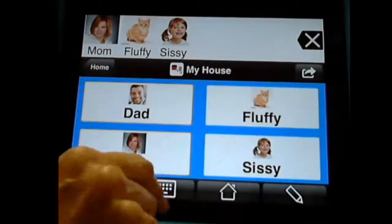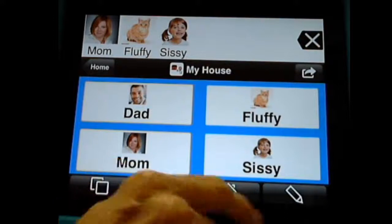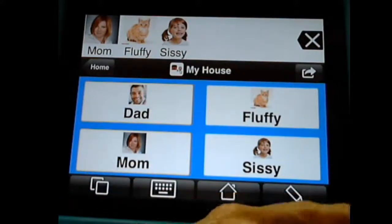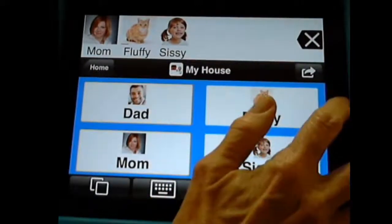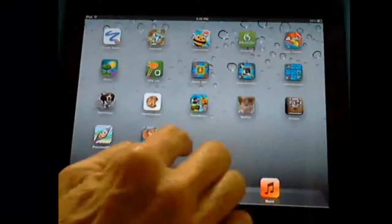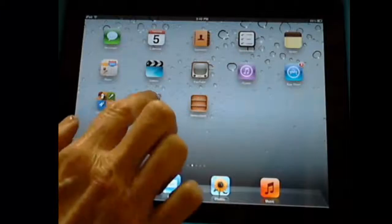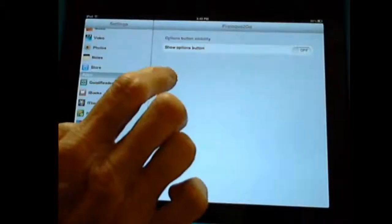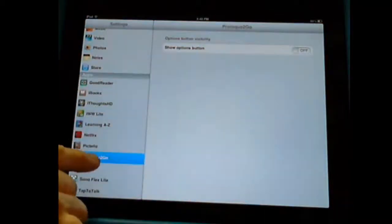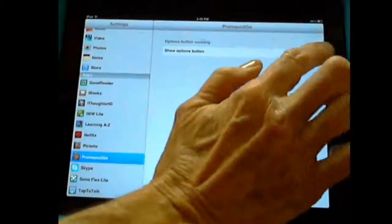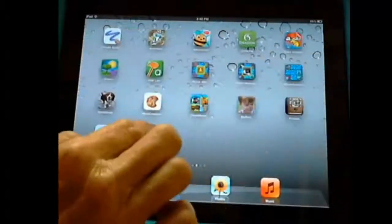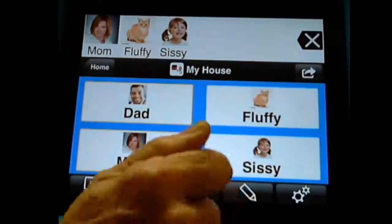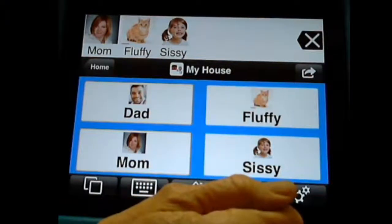So now my students can't get in. I would probably take both the edit and the option buttons off — I would close those. Now if I need to get back in, I just close, go back to my Settings, and Proloquo is highlighted — I'm going to turn this on. And now the options button should show up again. Now I have my option button back.